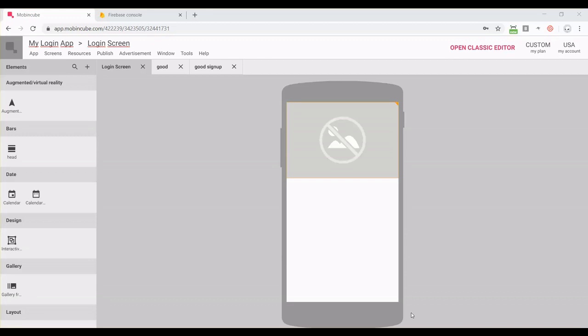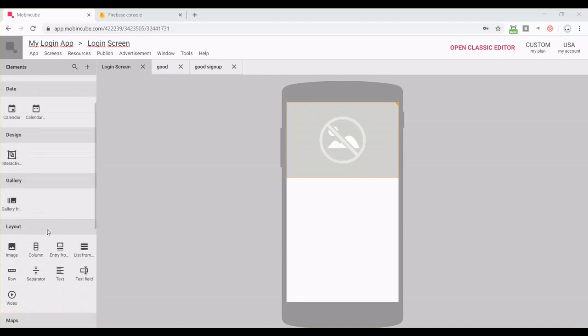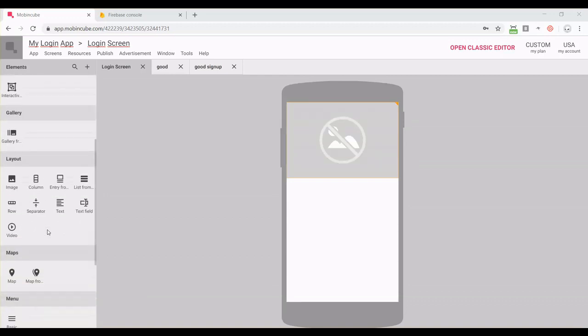In this video I'm going to show you how to create a login screen for your app. Here's my app with a login screen that has one picture. I'm going to replace it with a login module.